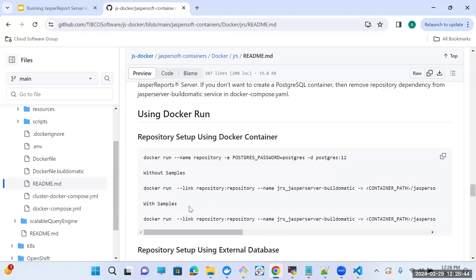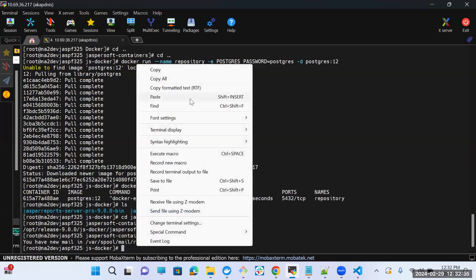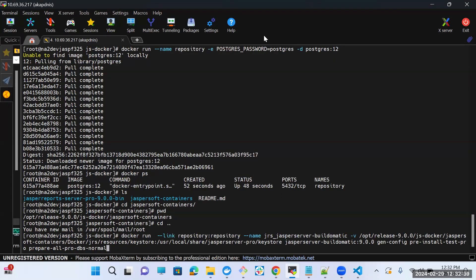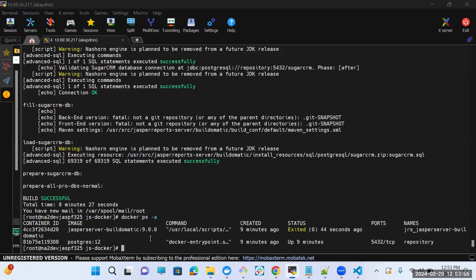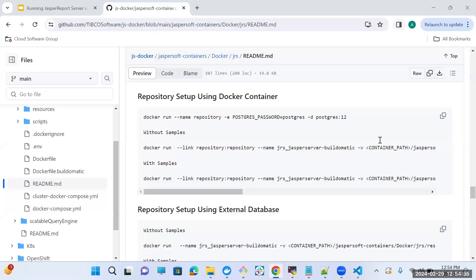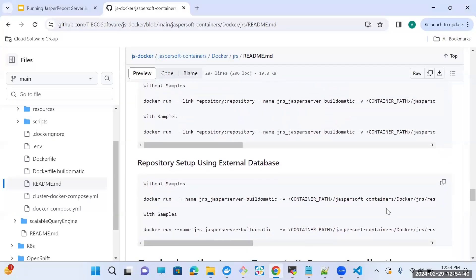I am doing repository setup with samples. Build is successful, so let's check for the containers. The Build-O-Matic container will get exited after loading all the data into the Postgres container. For this deployment, I am doing repository setup using an internal database. You can also perform repository setup using an external database. For that, you just need to follow the commands that are mentioned in this readme file.